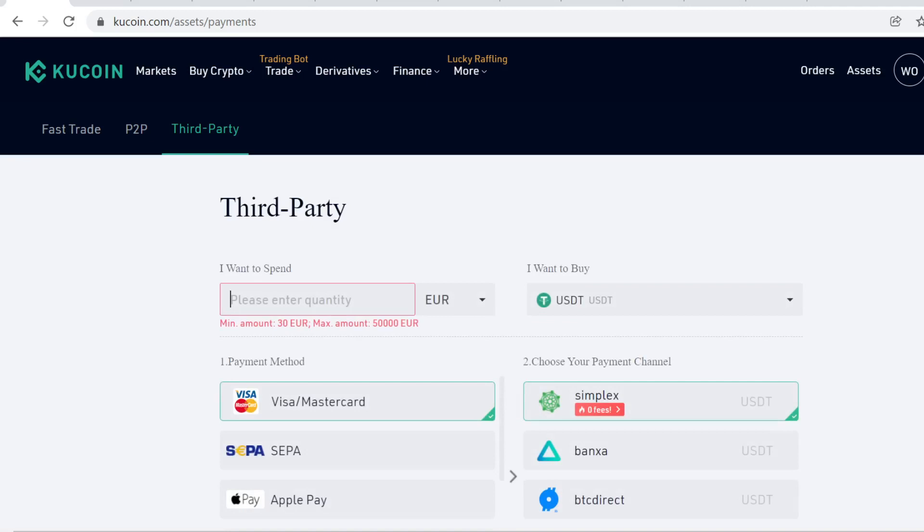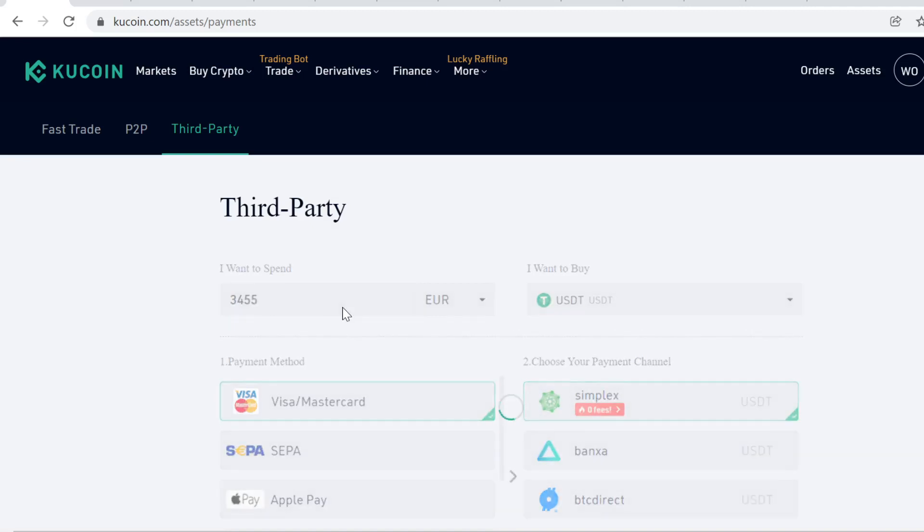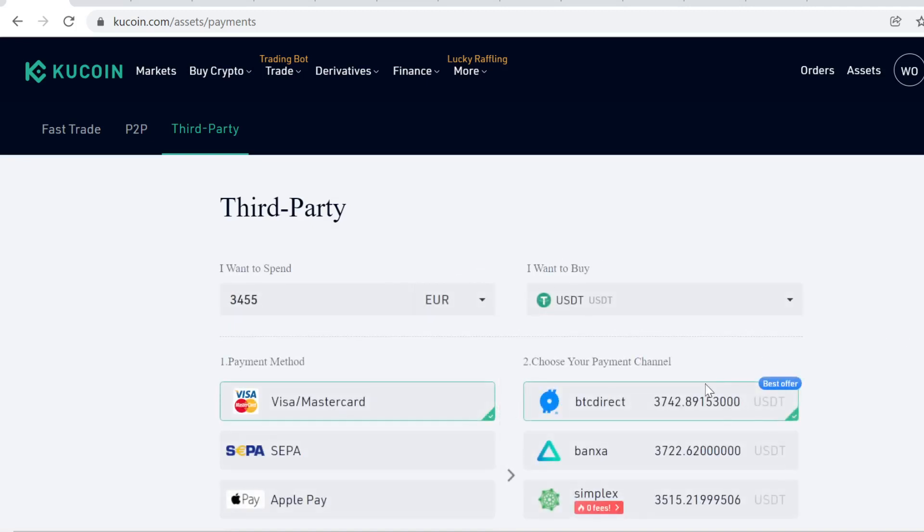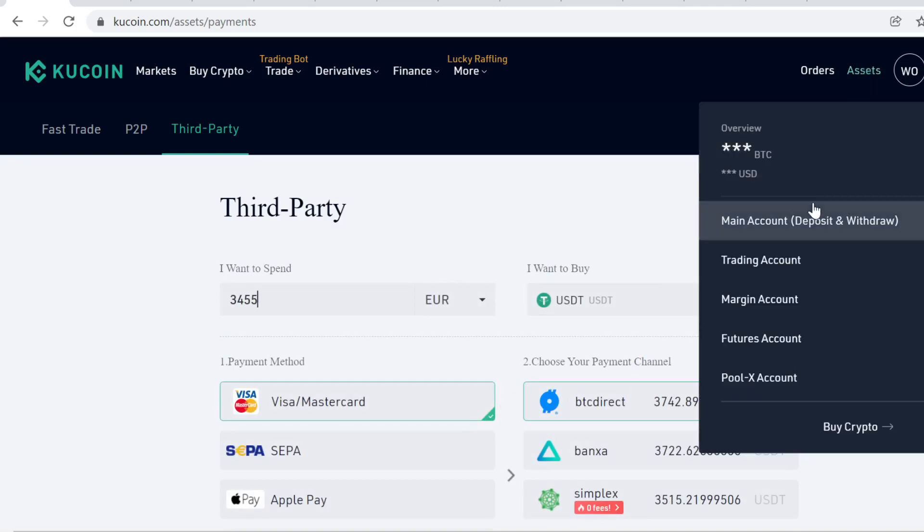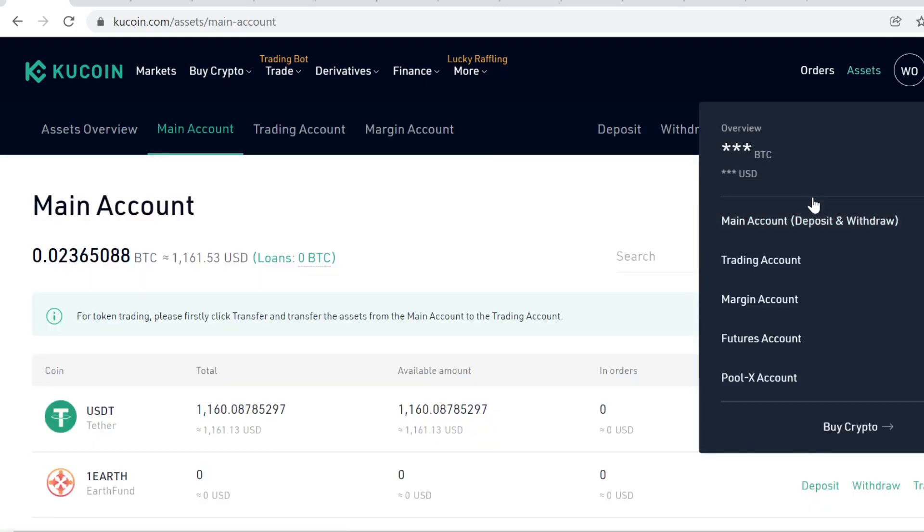Then select how much USDT you want to buy, and purchase it like you would buy anything online. After you've completed the purchase, the USDT will instantly show up here in your main account.